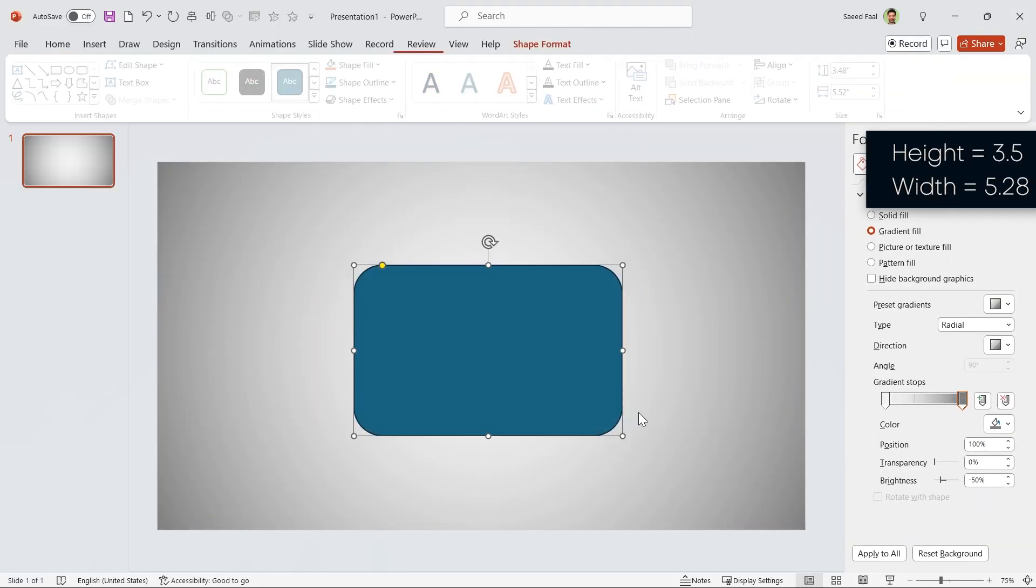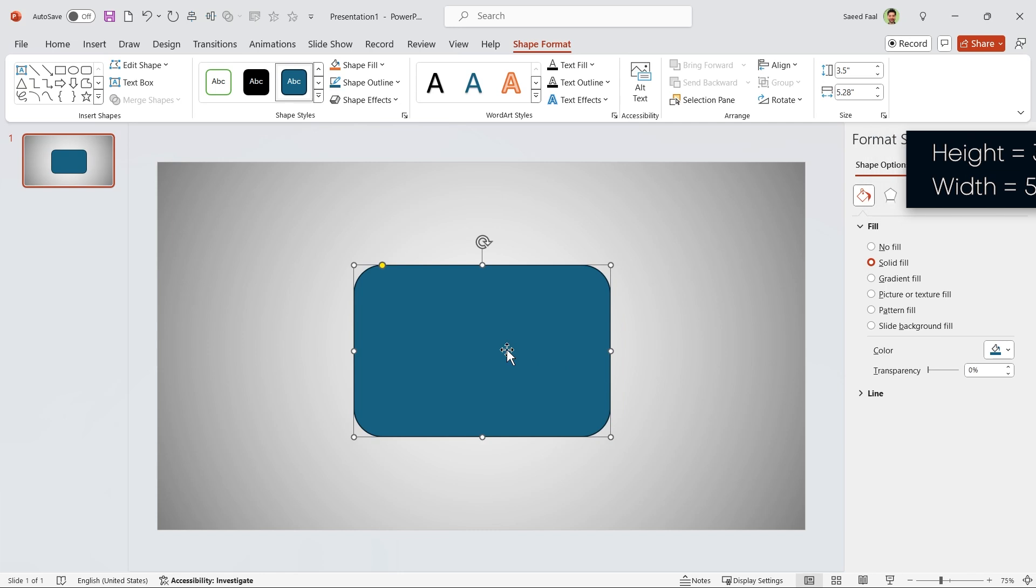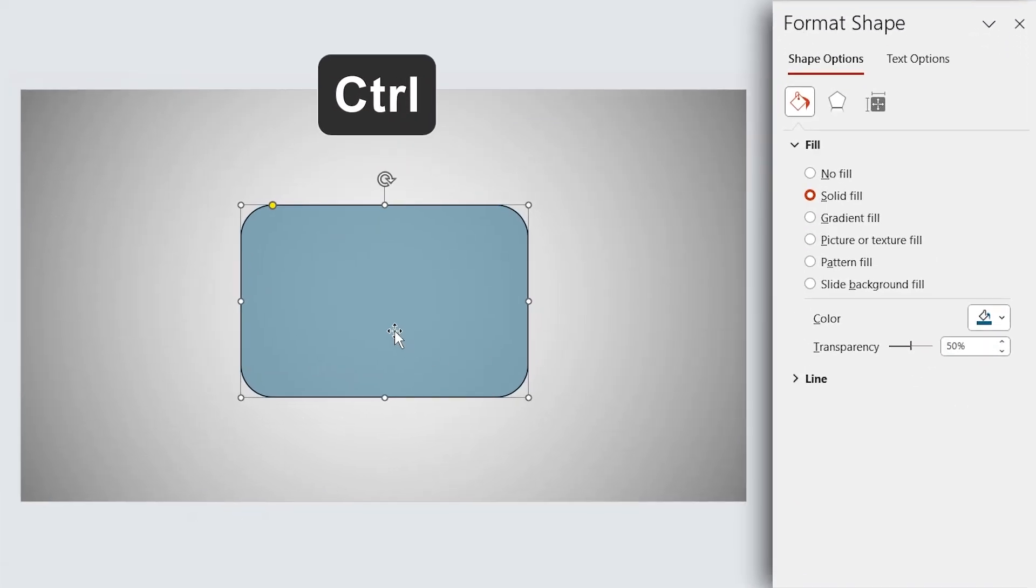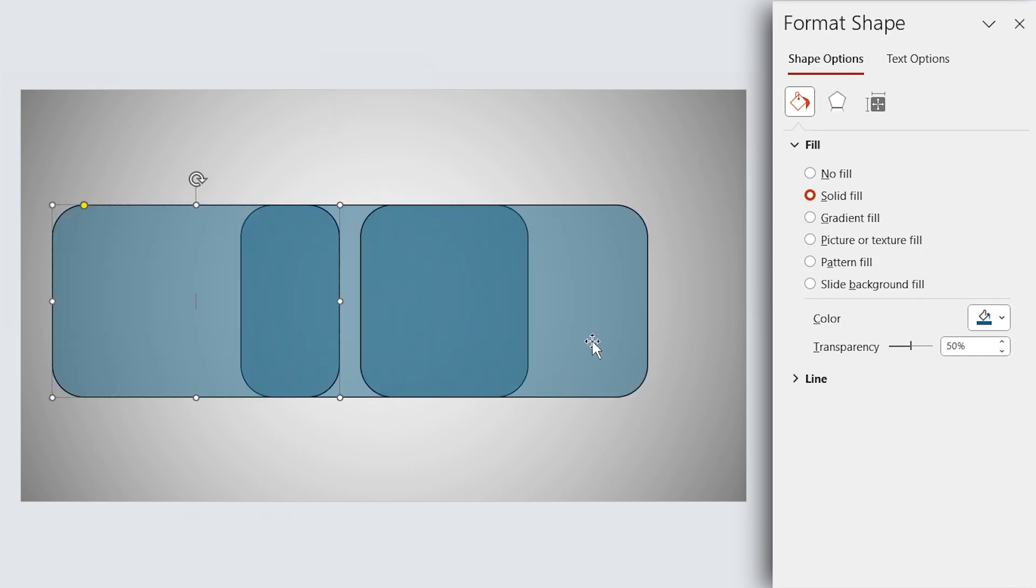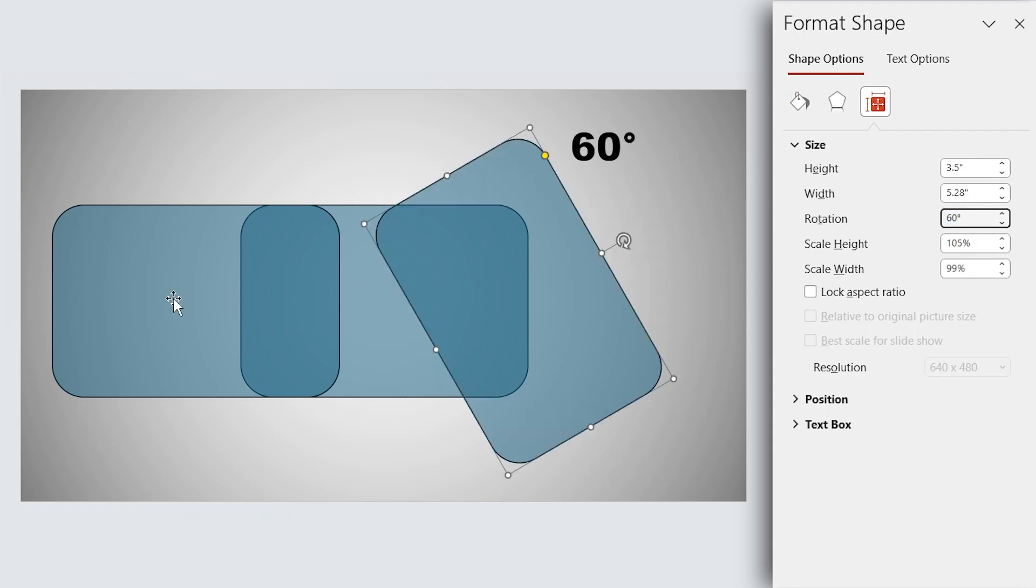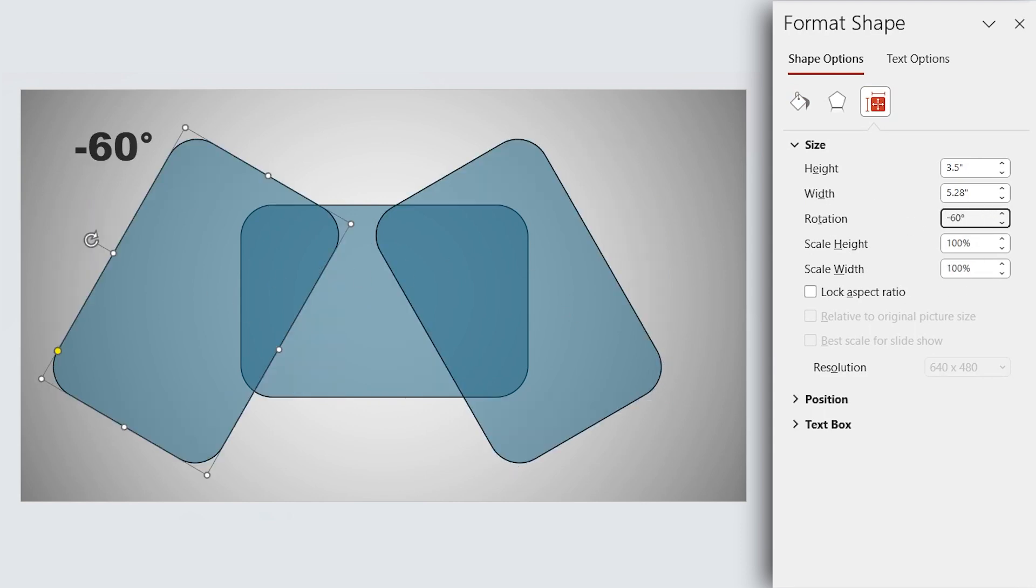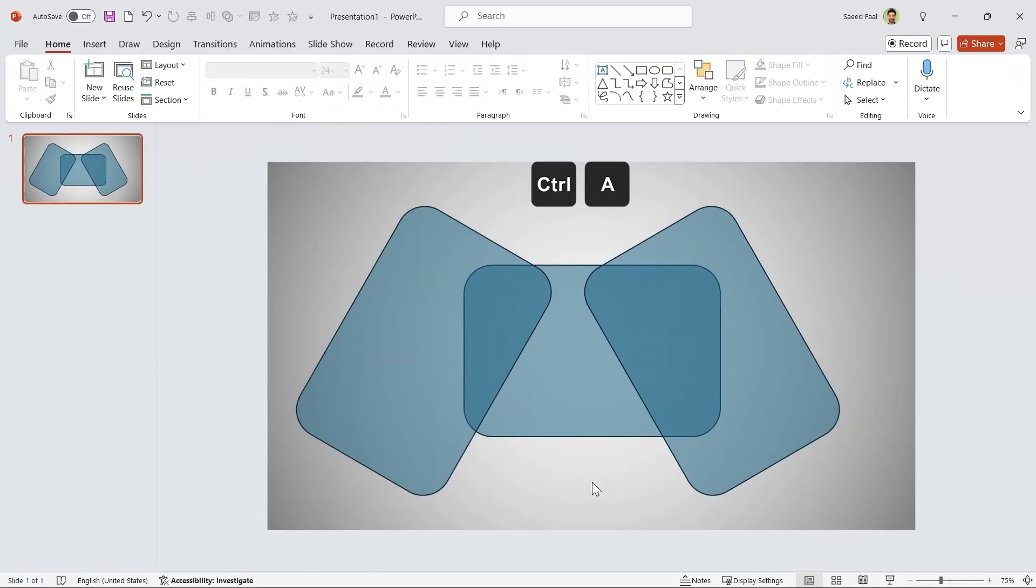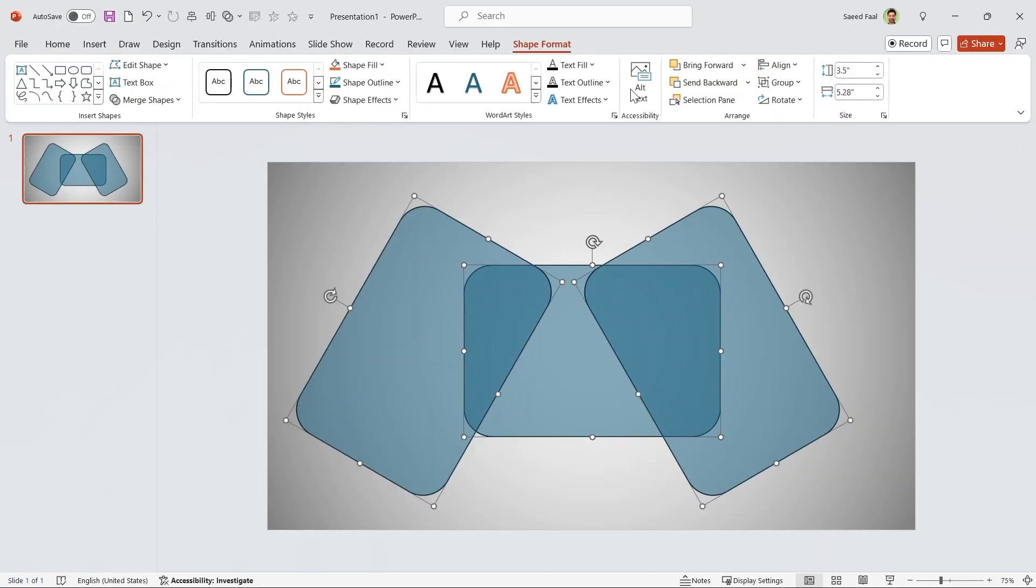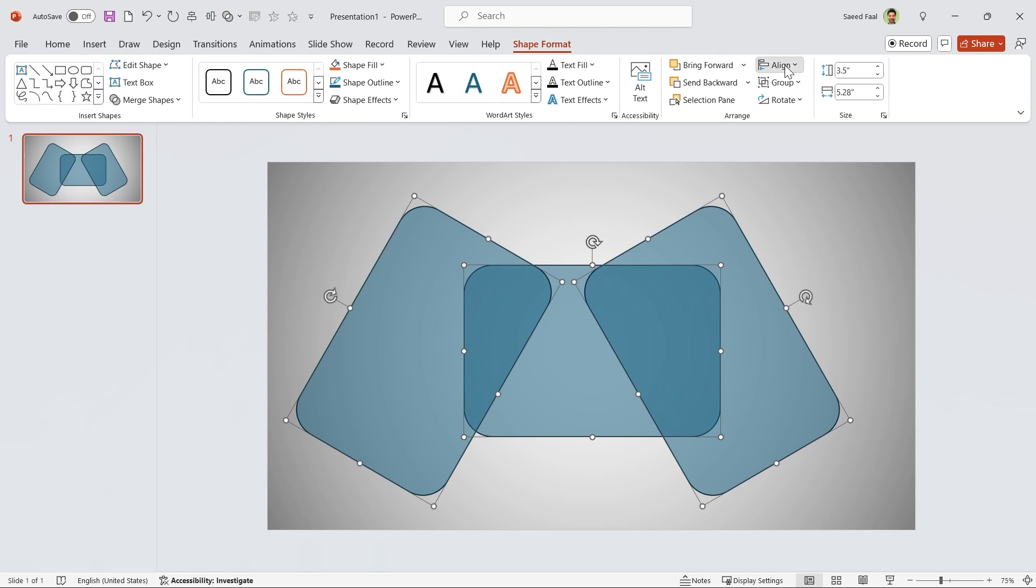Set its height to 3.5 and width to 5.28. Let me increase its transparency to 50%. Hold the Ctrl key down and make two copies of it. Now select this shape and rotate it 60 degrees, and this one minus 60 degrees.